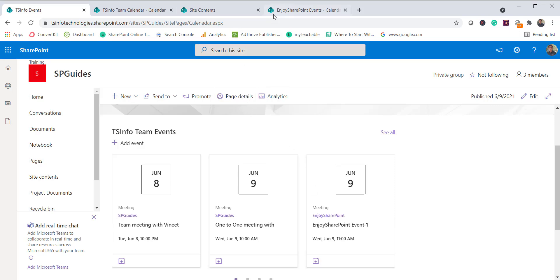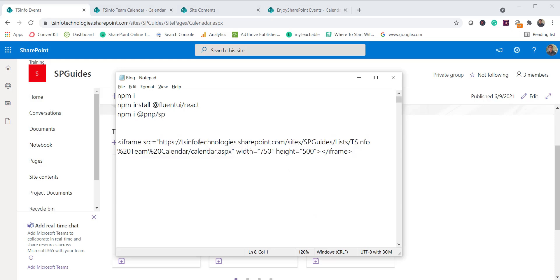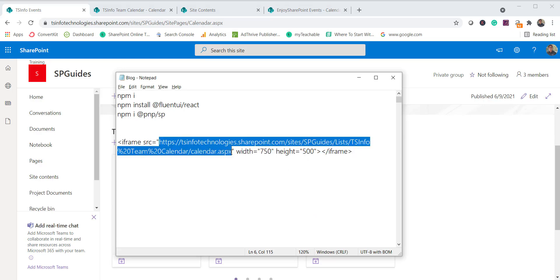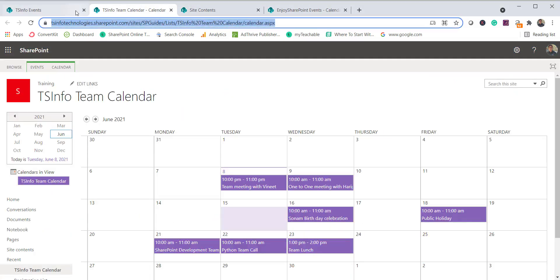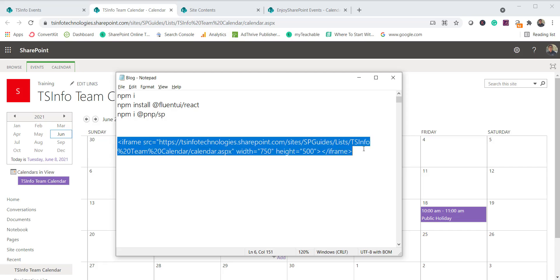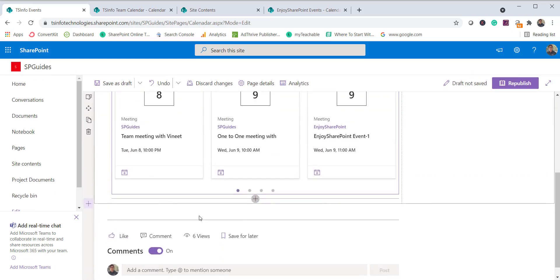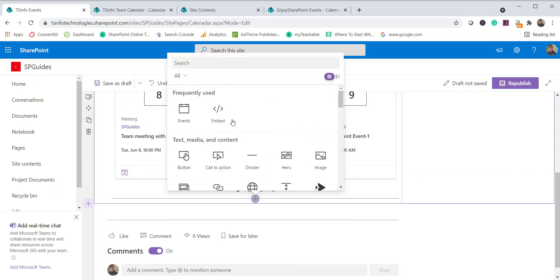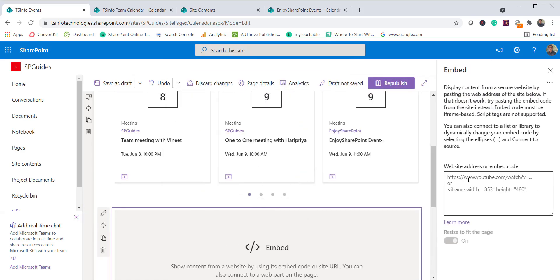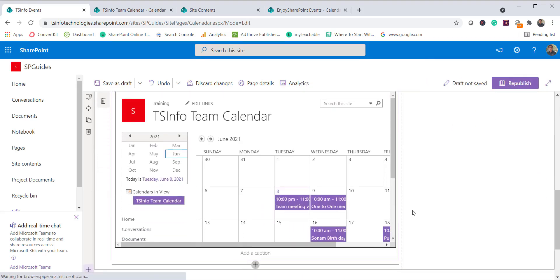Next, I'll show how to display events using the Embed web part. The approach requires creating an iframe. Copy the calendar URL, then build an iframe with a source, width, and height. Go to the page, edit it, add the Embed web part, and paste the iframe code. You can see the calendar is now appearing via the Embed web part.